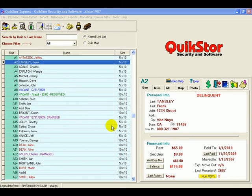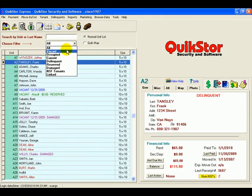Let's move a new tenant into one of our vacant units. We'll find a vacant unit using our filter here.